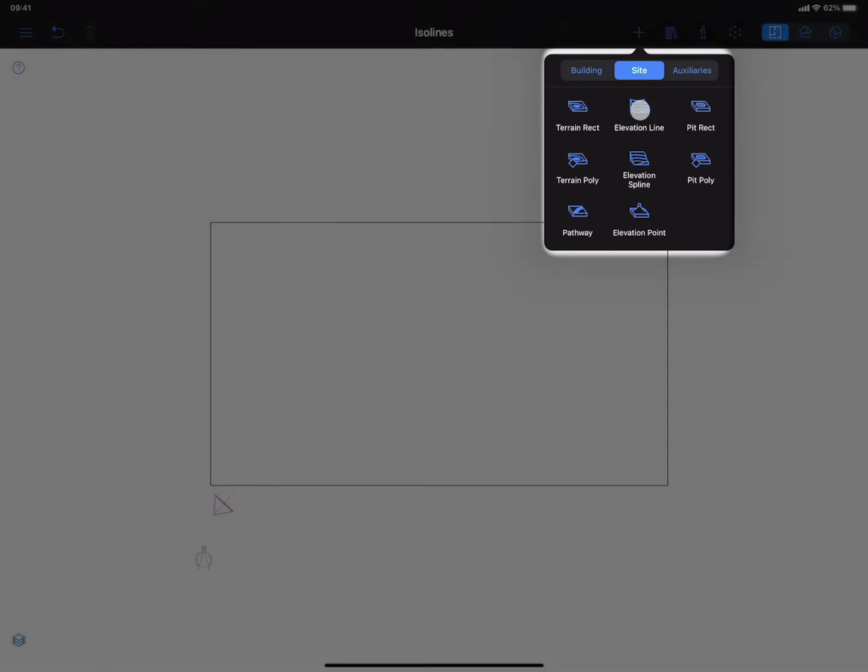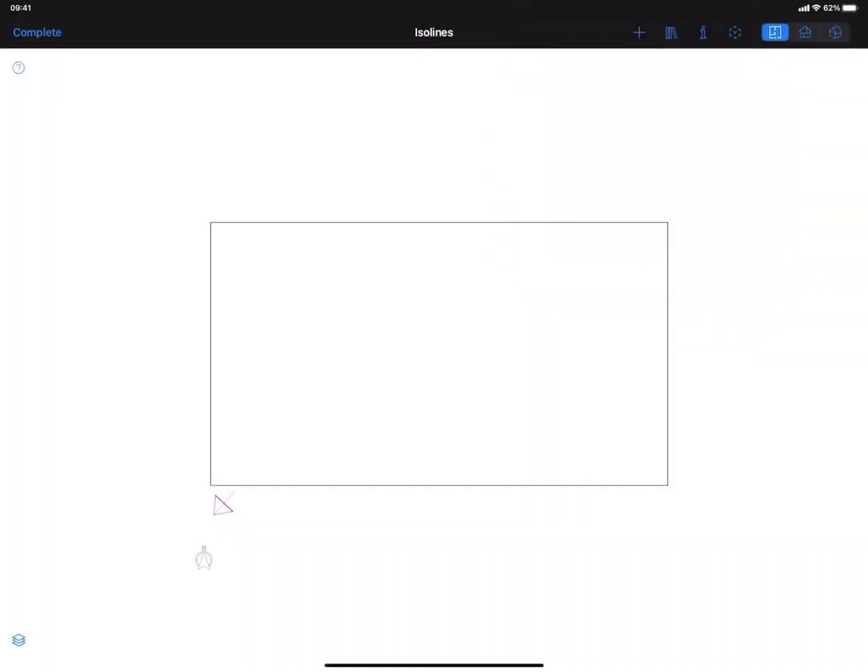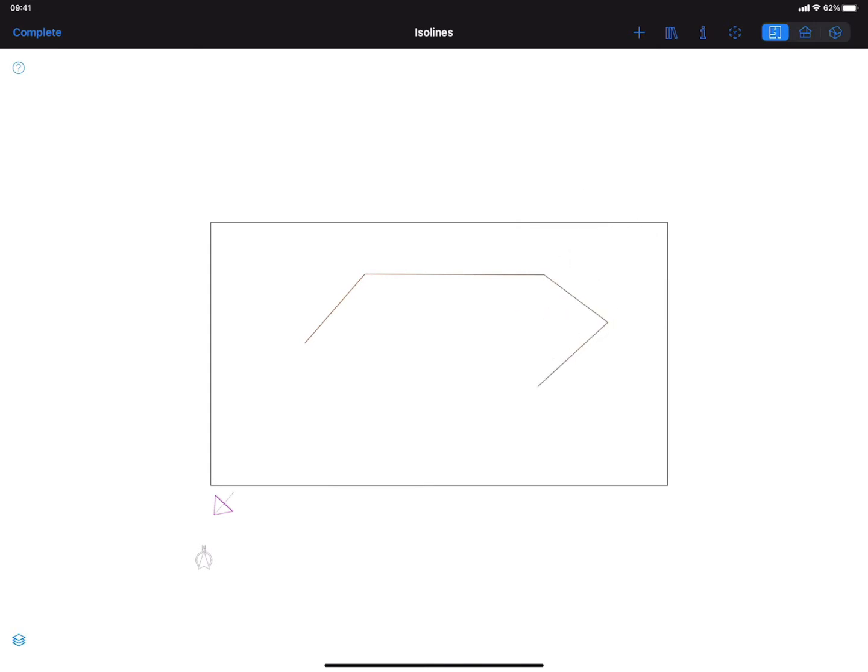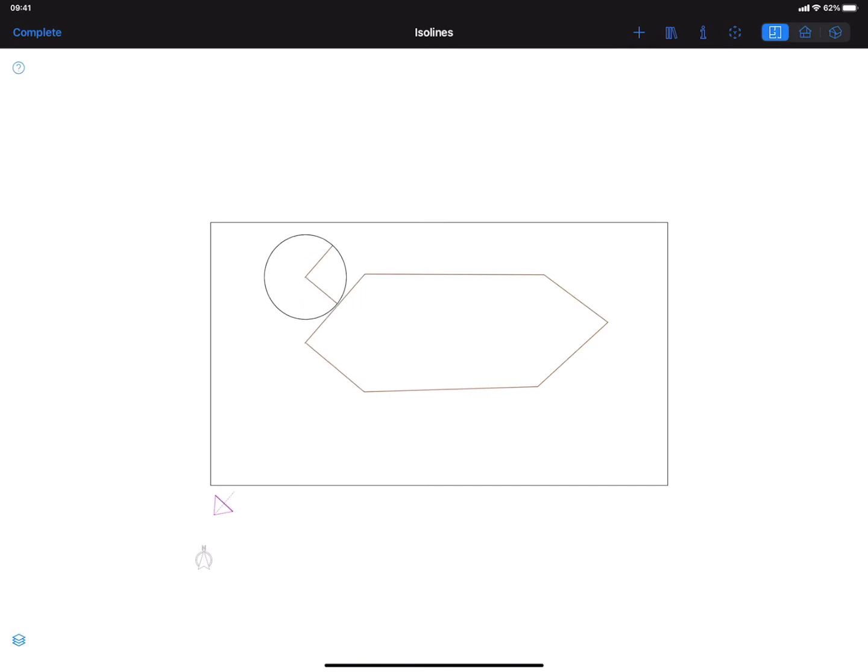The Elevation Line tool allows you to create isolines. Using the Elevation Line tool, I tap several times to create an enclosed contour. By double tapping the end, this is what I get.